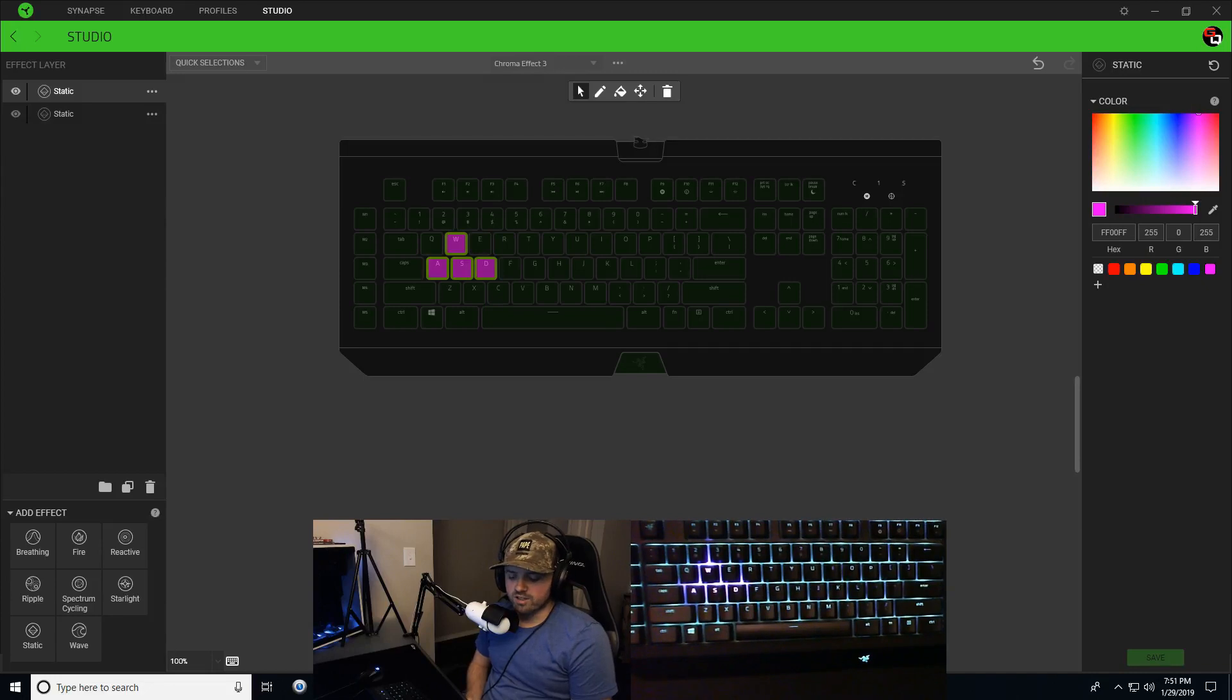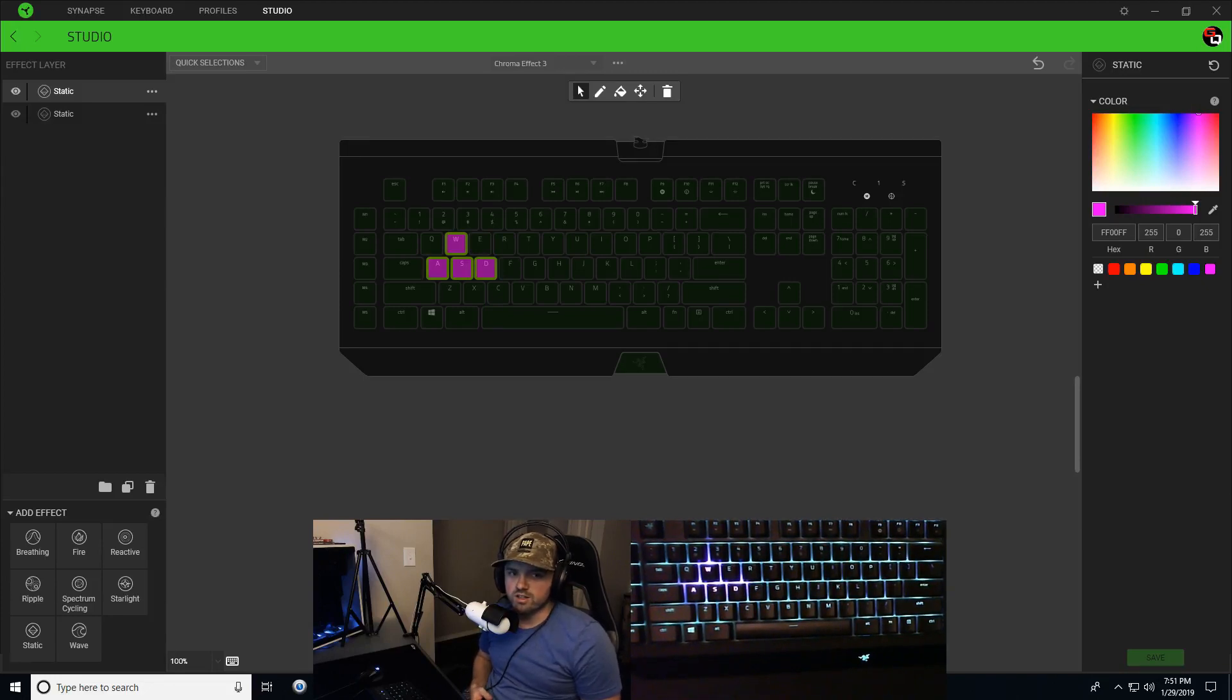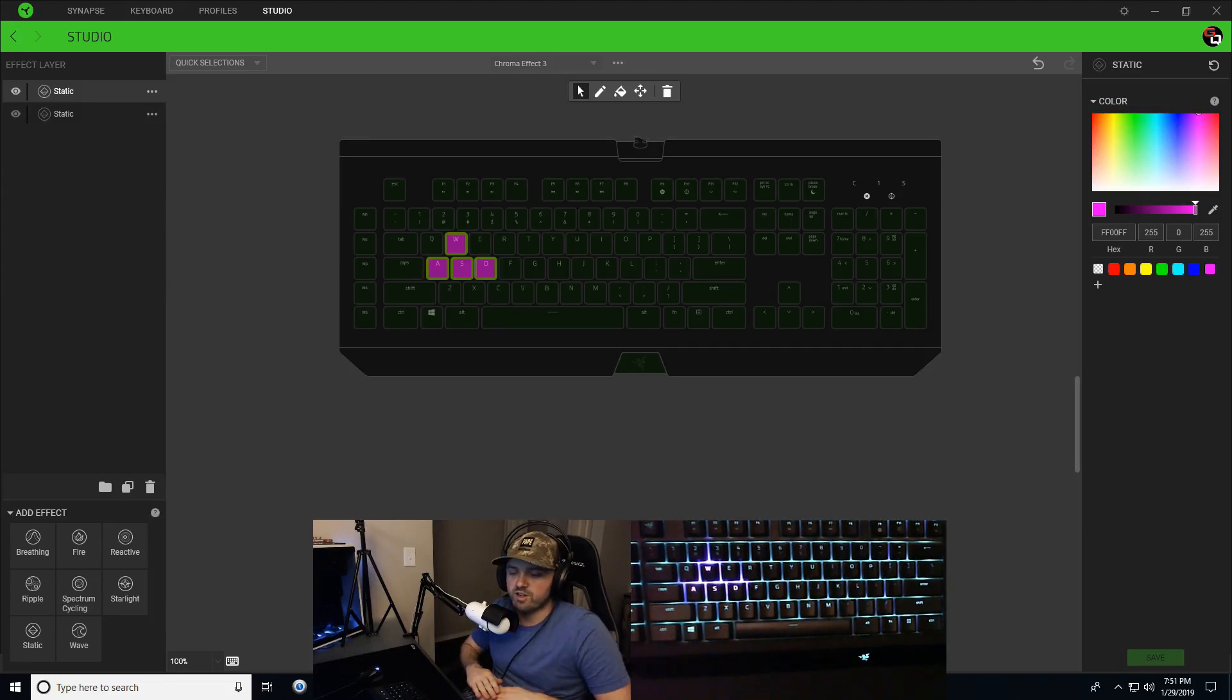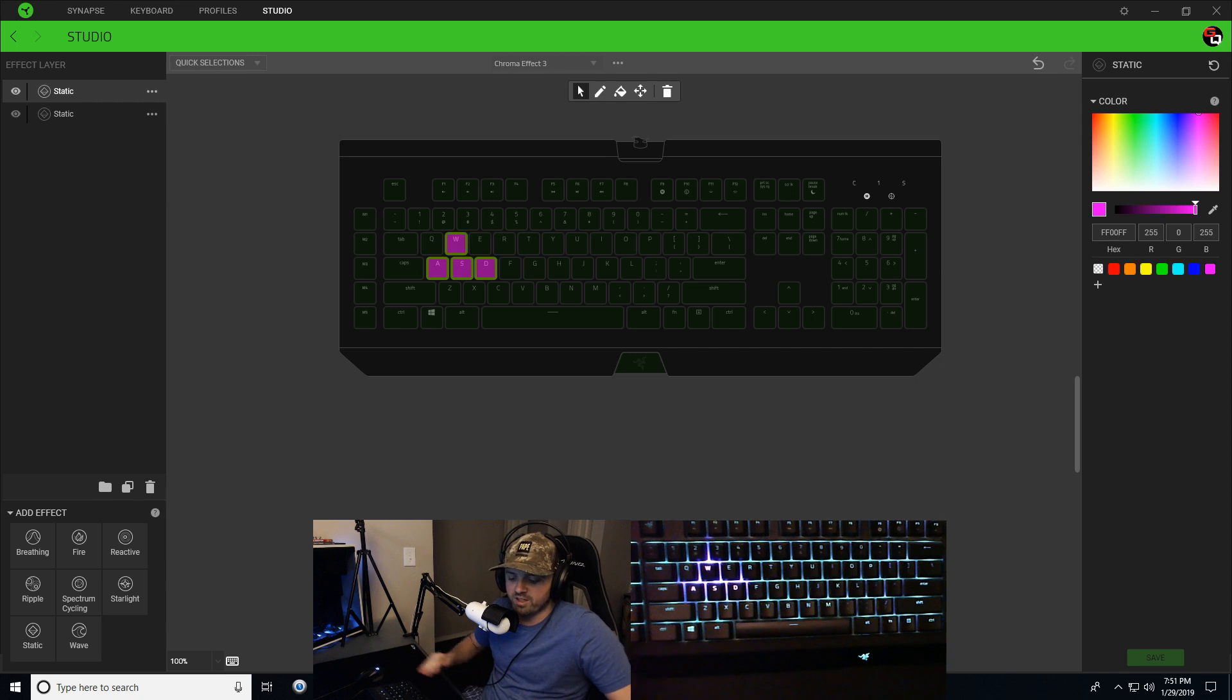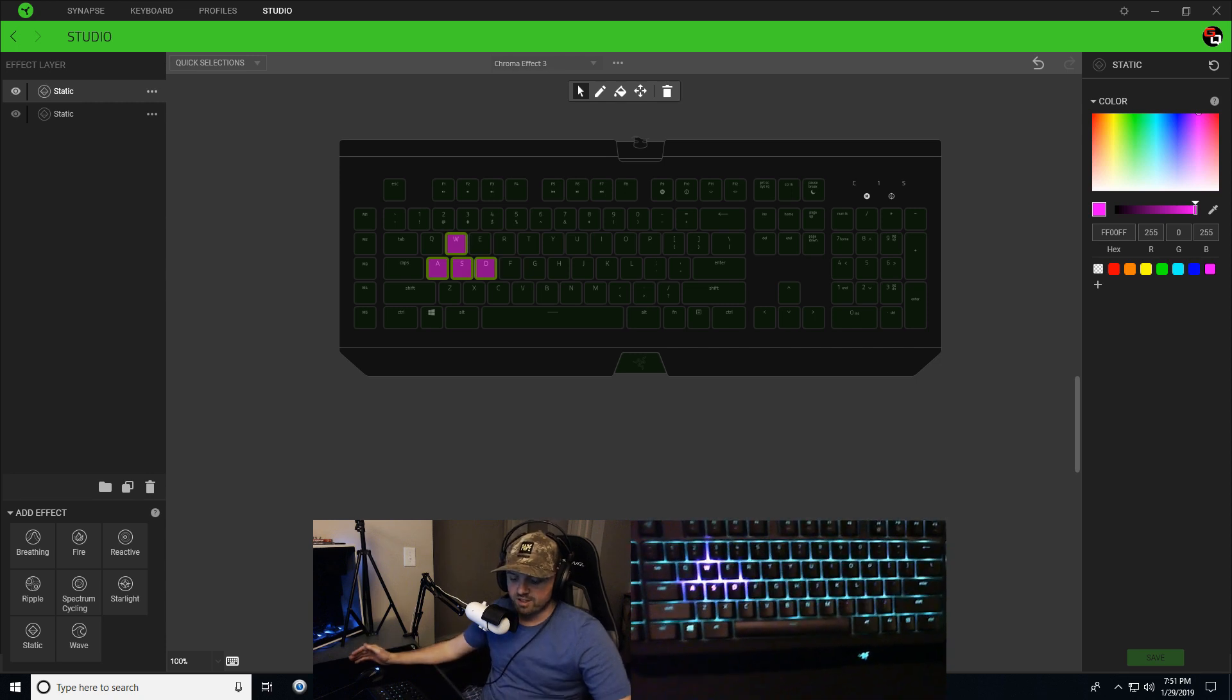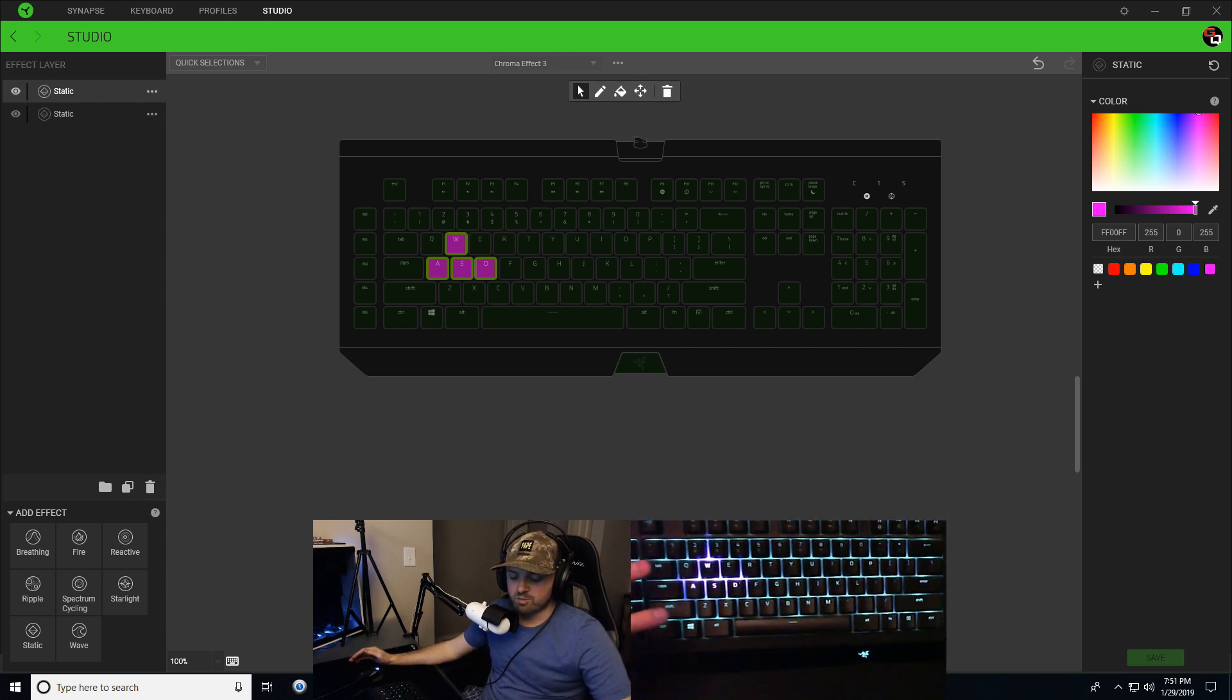All right, Daniel. So as you can see, you can do a lot of customizations. This is just a very basic small change.